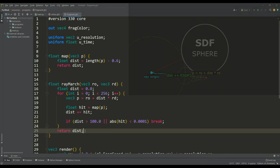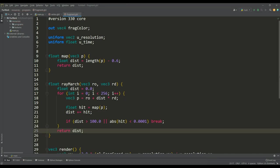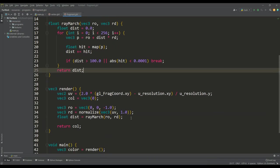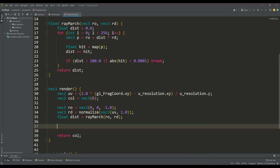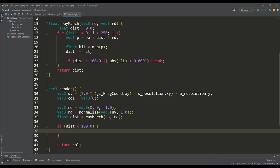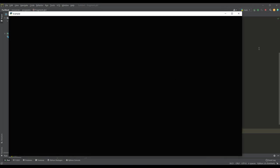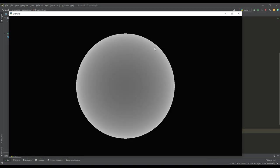So, having received the distance to the object, we can now look at the current result. For this, let's add this distance to the resulting color. And in this way we can observe our sphere, and then I propose to start texturing our object.